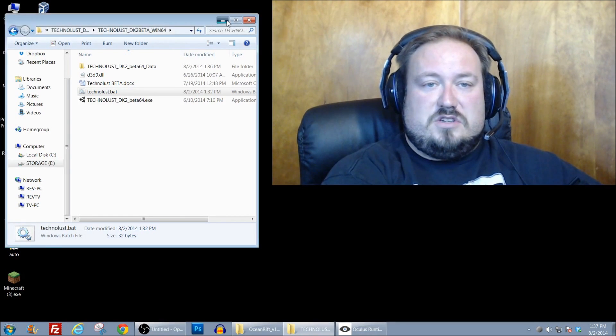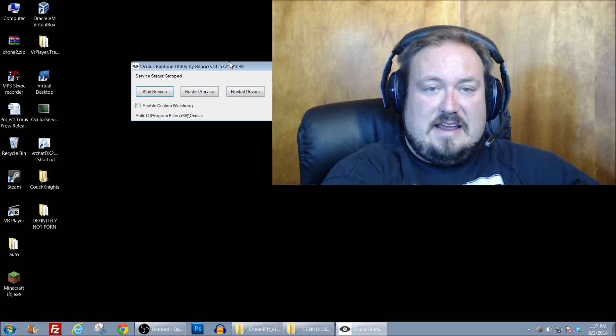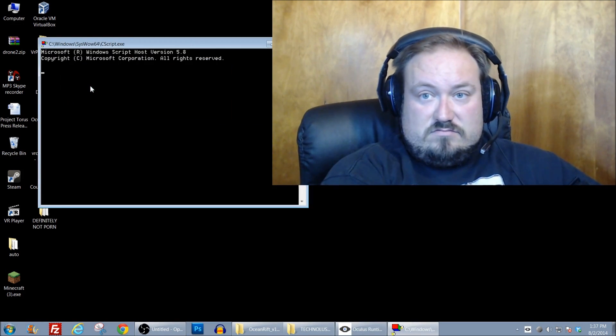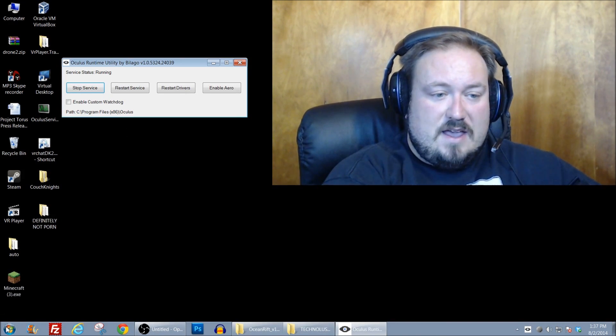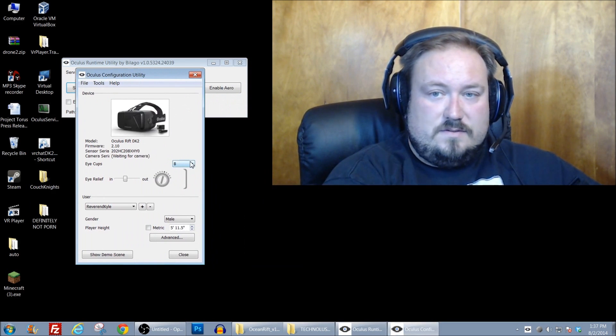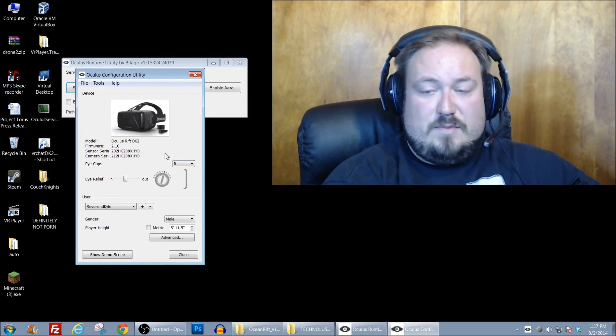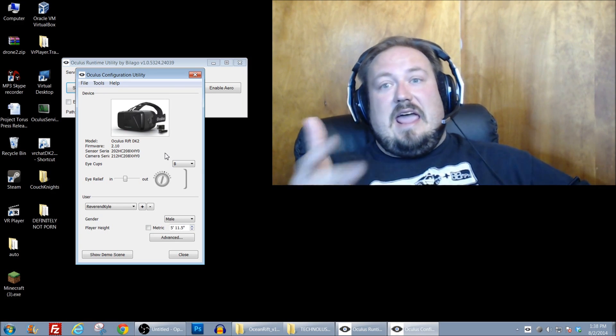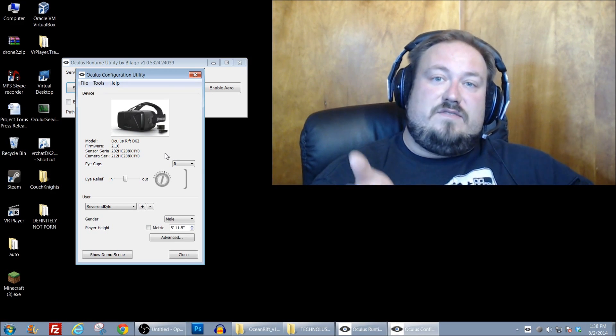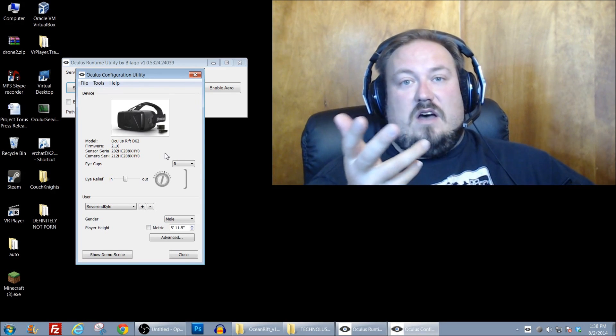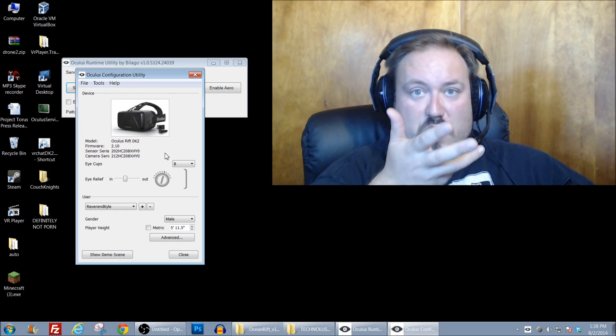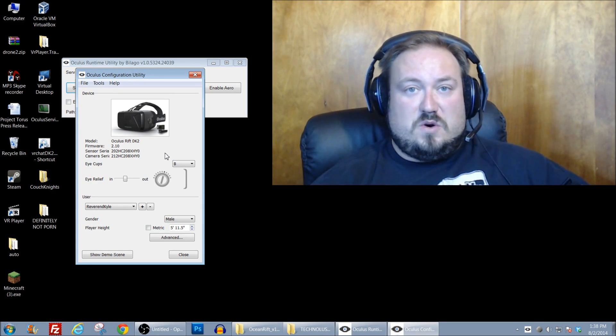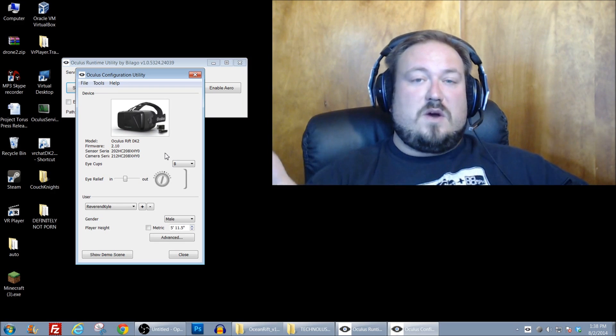And then when you're all done, you can just go back into Balago's little utility here and just hit Start Service. Close this window and you're back up and running. And I can show you that by running the Oculus Configuration Utility Tool. And ta-da, camera and sensors are all back up and running and everything is ready to go.